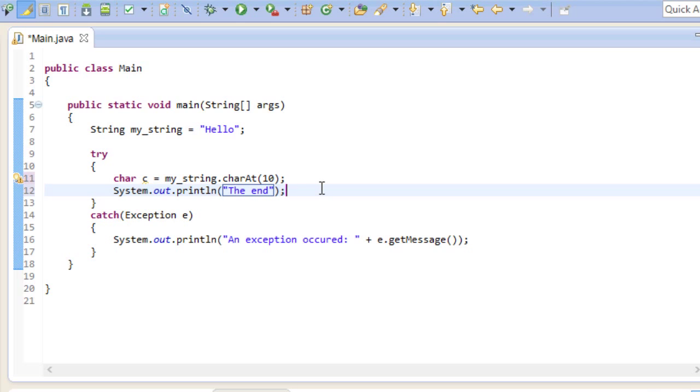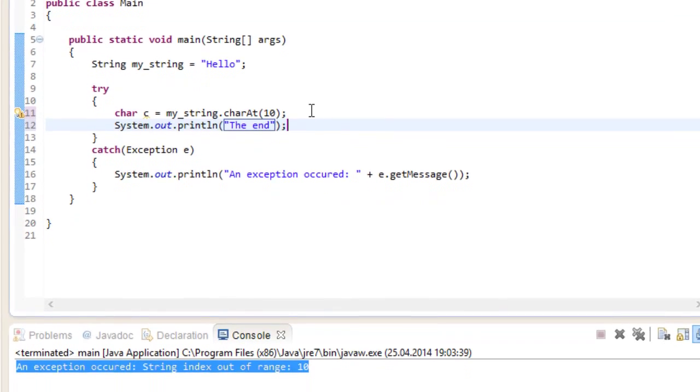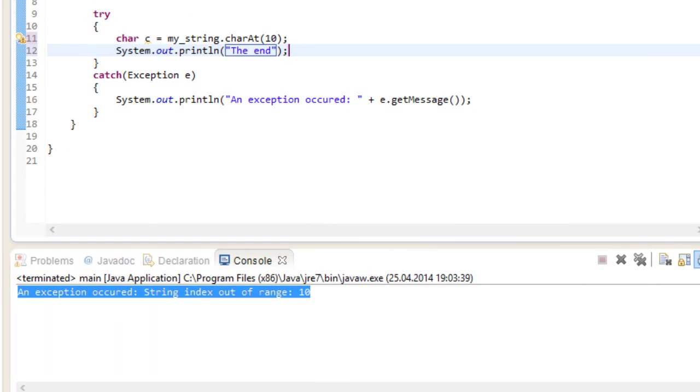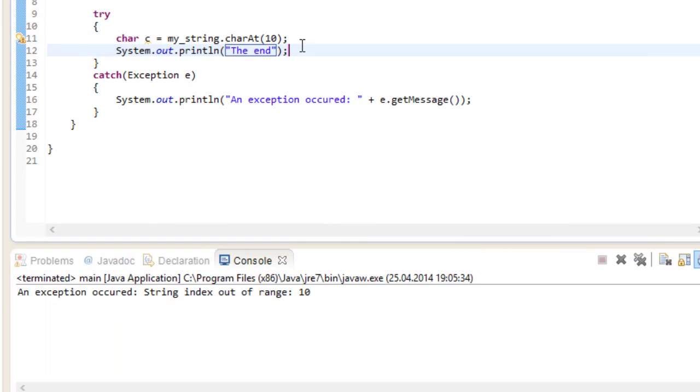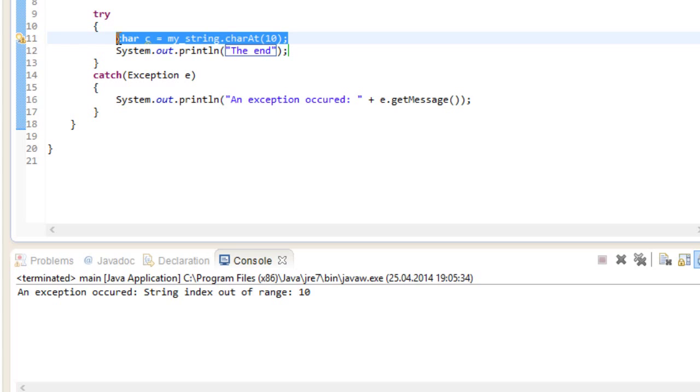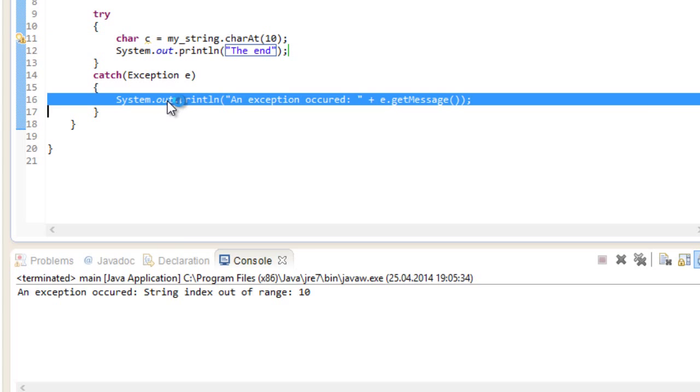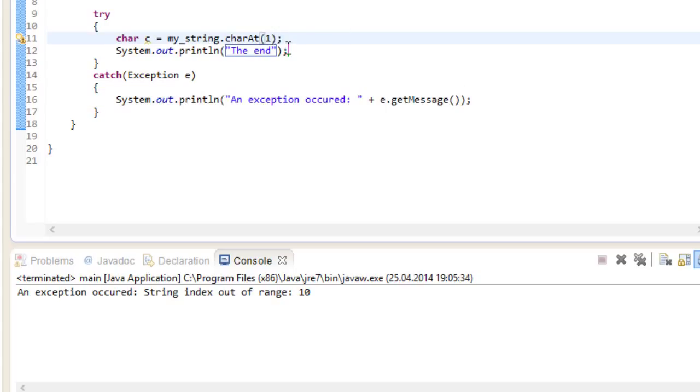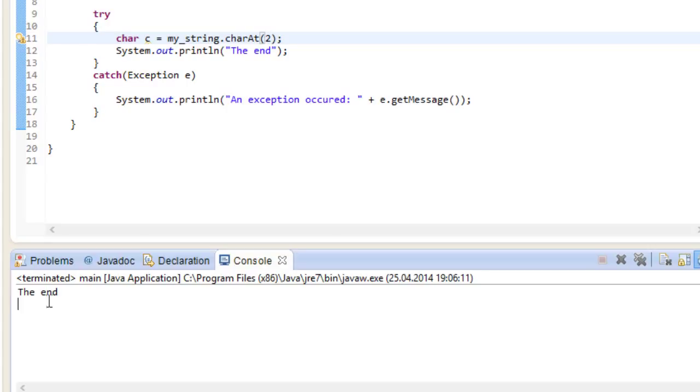If I run this program right now, we will never get to see the end. This is because at this point, the method threw an error and we went straight into the catch block. Every subsequent statement in the try-block will be skipped. If you are not getting an error, however, the program runs just fine.